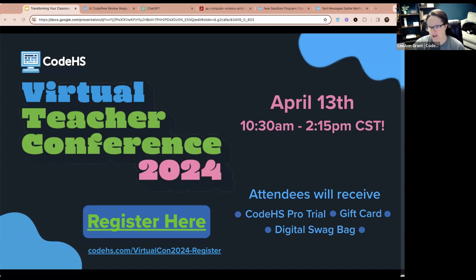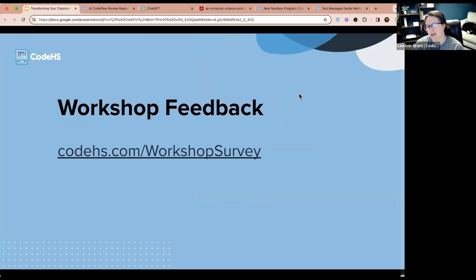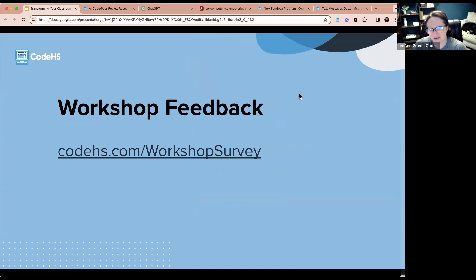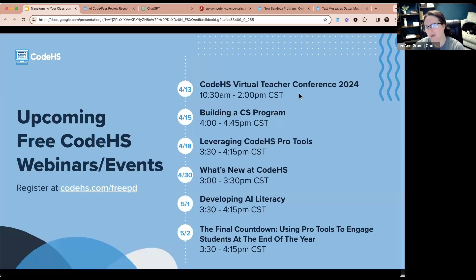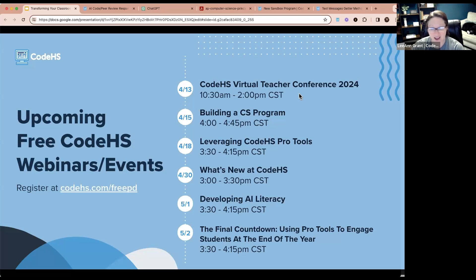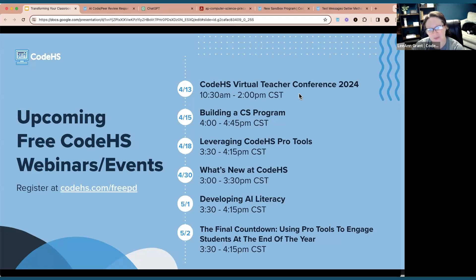One thing I'd ask is please fill out the workshop survey — I posted it in the chat. It lets us know how we can improve our webinars and workshops. We do have a couple more webinars coming up, and you know how to sign up through the free PD portal on our website. Thank you so much for coming today. If you don't have questions, I look forward to seeing you at our next webinar. Have a great night!